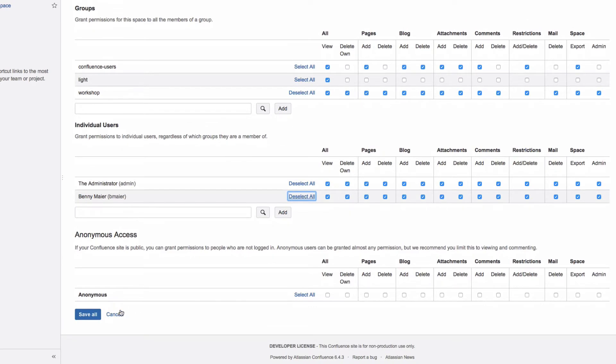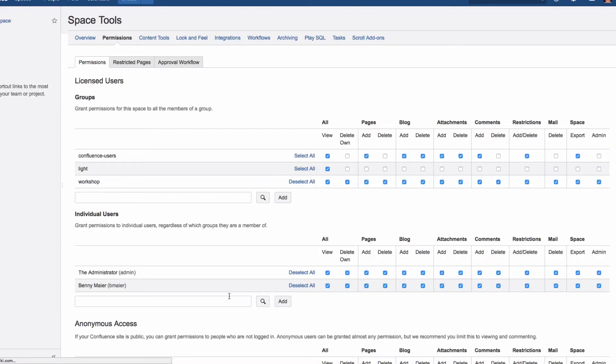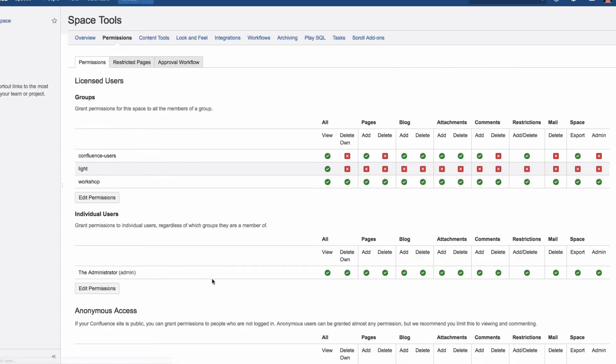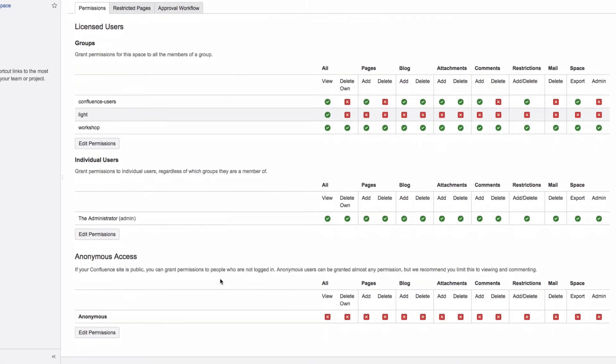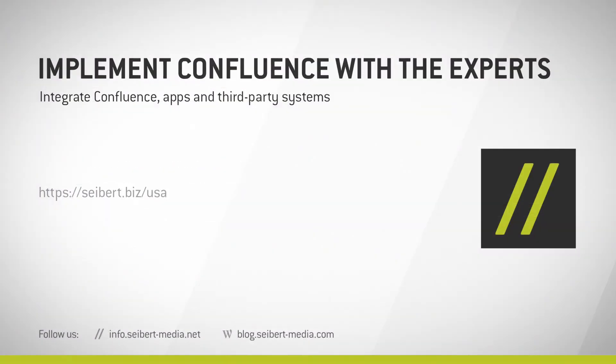To delete a user from the list, click on Edit Permissions, then on Deselect All. After saving, you can see the user is no longer on the list.